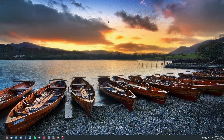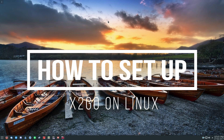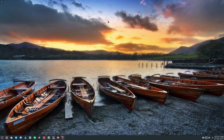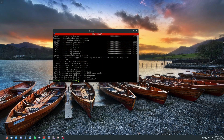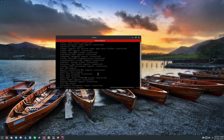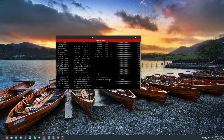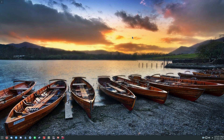Hey everybody, Derek here from Addictive Tips, and in this video we're going to be going over how to set up X2Go. We've gone over how to get this working in most mainstream Linux distributions, so we're not going to cover that here. I've already set it up and got everything running, but we're going to be going over how to connect to it.